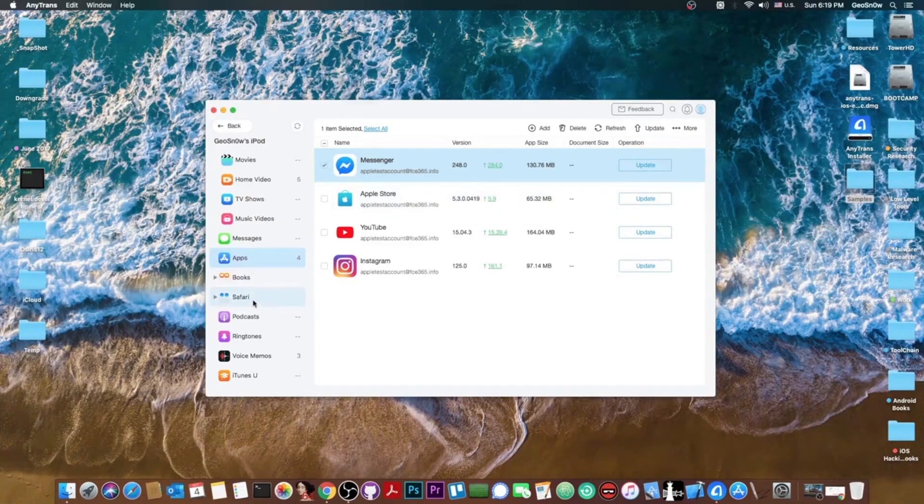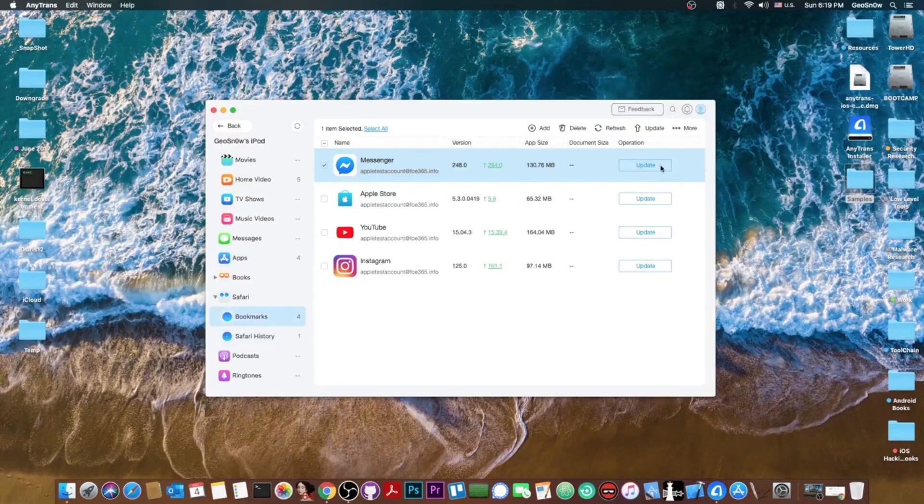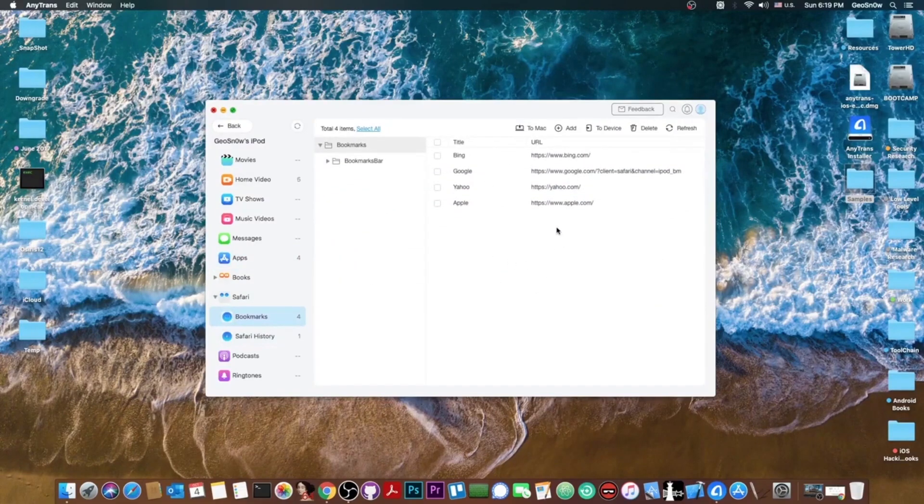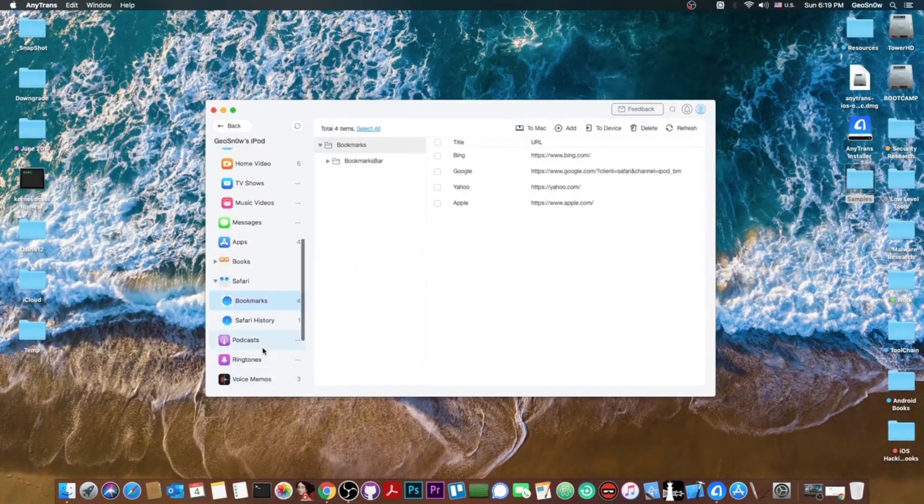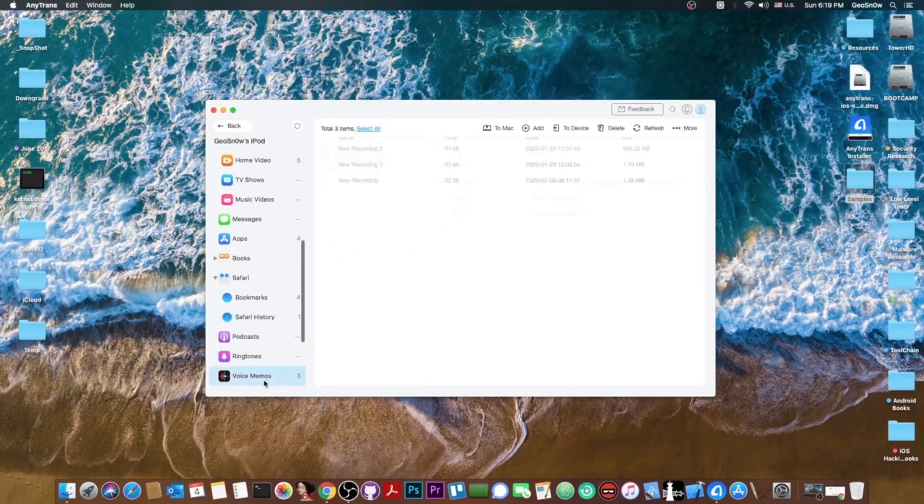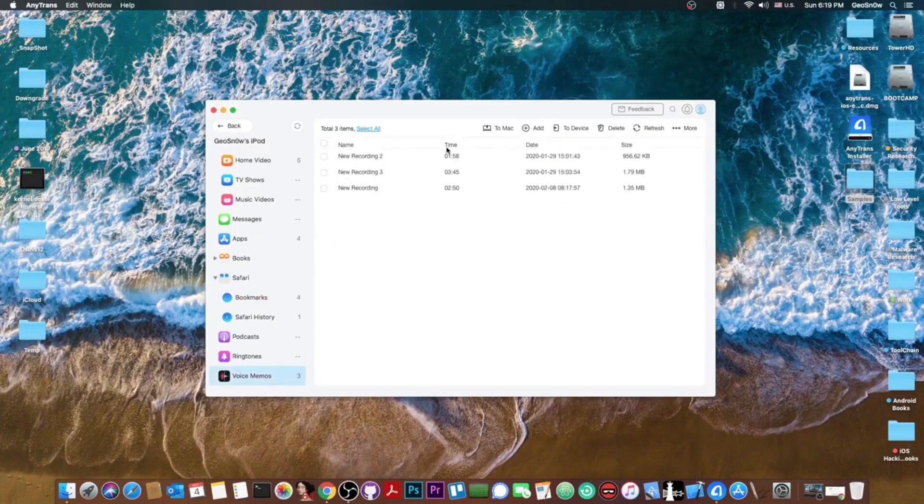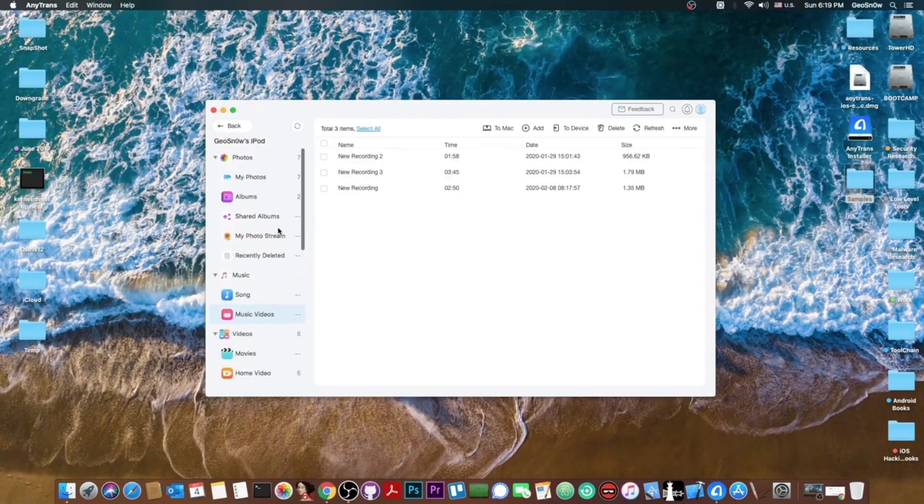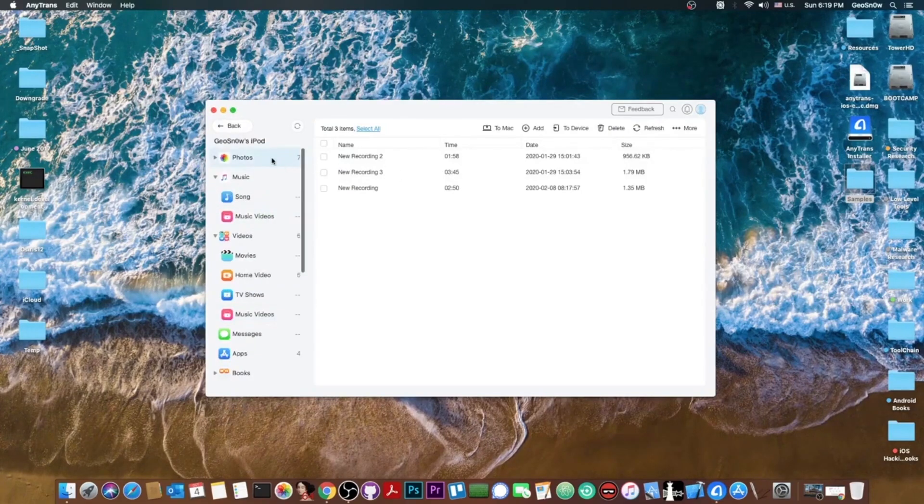Then of course we have the Safari. You can get the Safari bookmarks and stuff like that. I have the default ones in here. You can get the voice memos and I have a couple of them in here. I'm not going to play them to you because they are my voice notes but they're pretty OK. So you can actually copy anything you want.